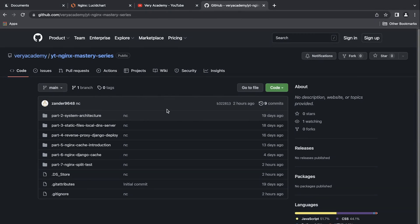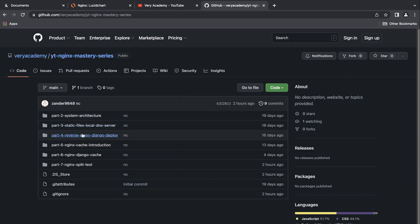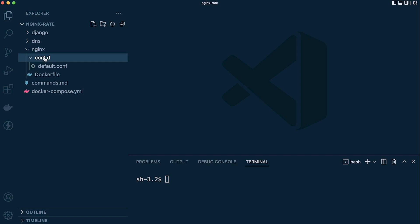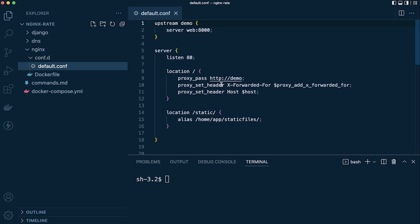First, let's go through the setup. You'll find a link in the video description to the repository for this series. We're going to utilize part four — reverse proxy Django deploy. Download that, open the folder in Visual Studio Code. This is where we ended up in part four: a simple setup where we created a configuration for a reverse proxy setup with Django. You don't need to know Django; we're just using it to showcase different directives.